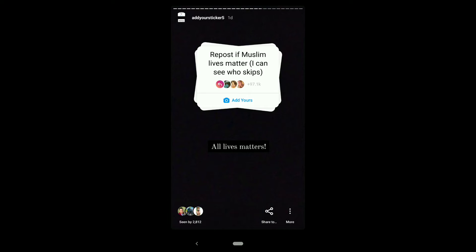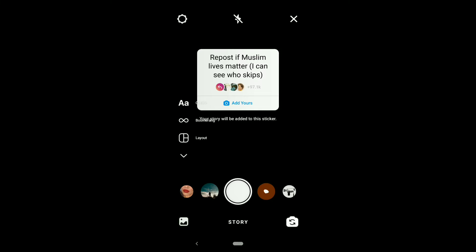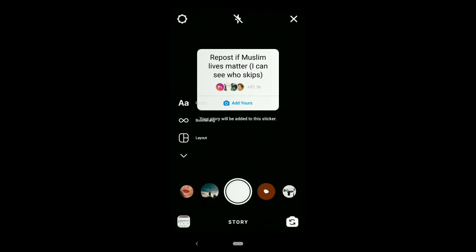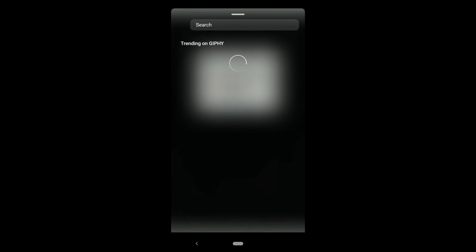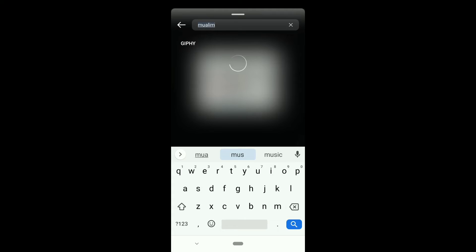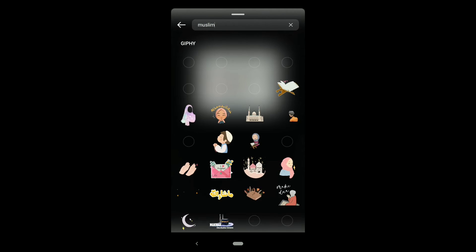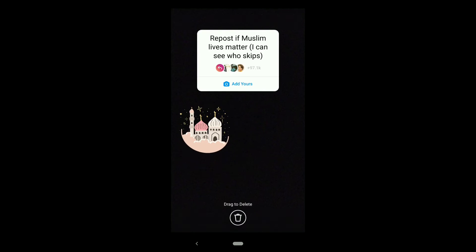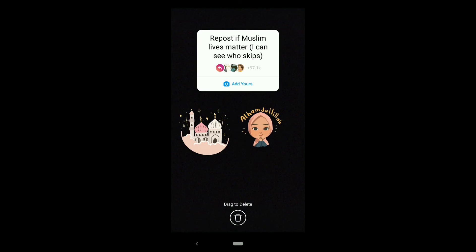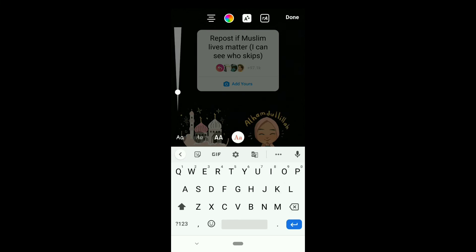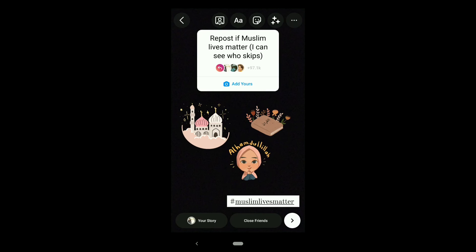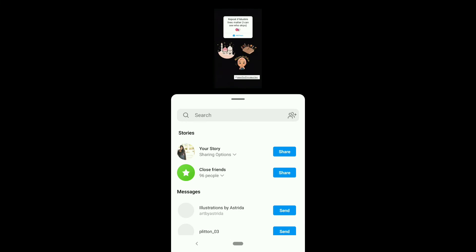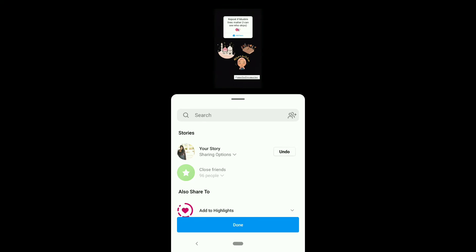Click on this 'Add Yours' sticker. If you think Muslim lives matter to you, then add any background photo. You can add any Muslim GIFs and hashtag 'Muslim Lives Matter' if you like to make the story look attractive. Send it to your story and wait till the story gets added.